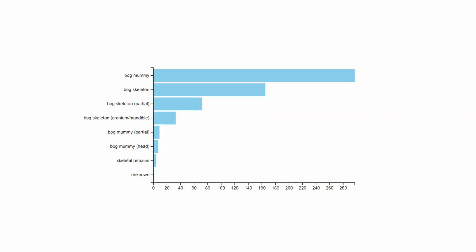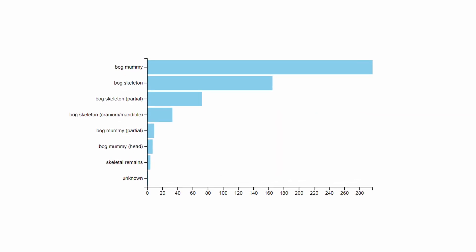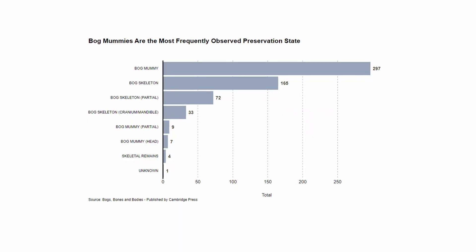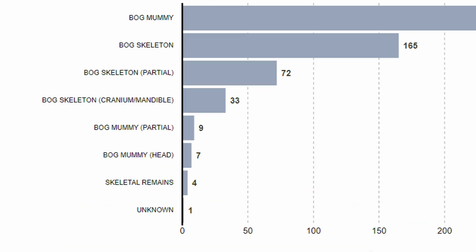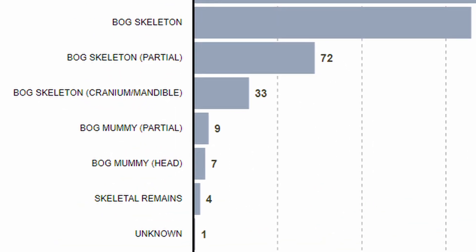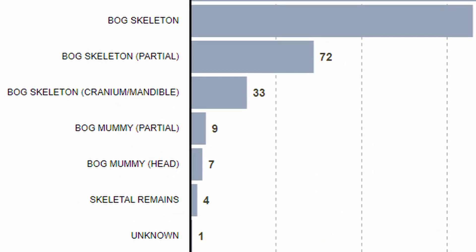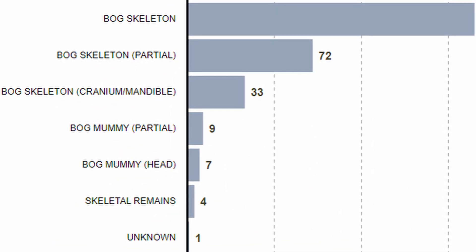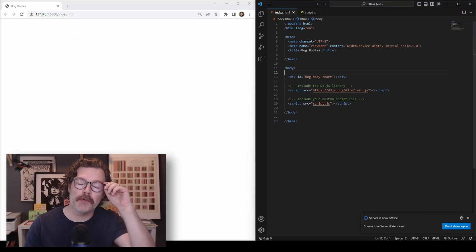In this video, we're going to make this bar chart in D3. Then, in part two, we'll add a title, captions, and additional styling to really up the storytelling impact of the chart.